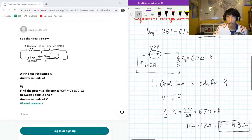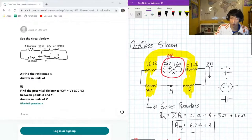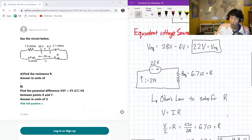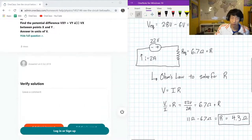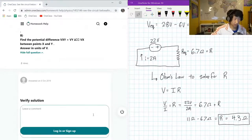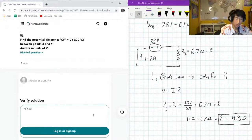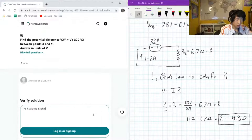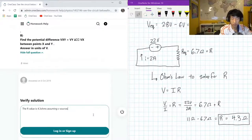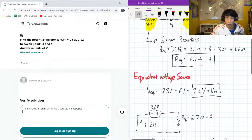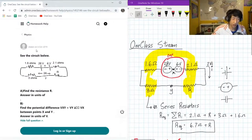So our equivalent R value is 4.3 ohms — that's the answer for part A, assuming the voltage sources are arranged in opposite directions. That addresses part A of this question.